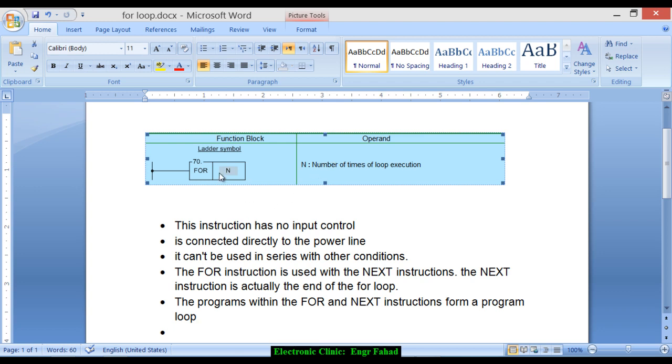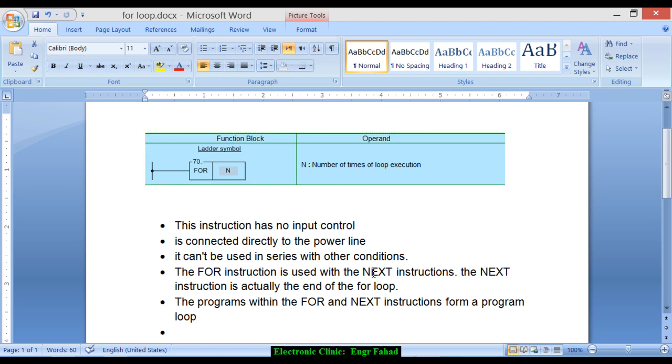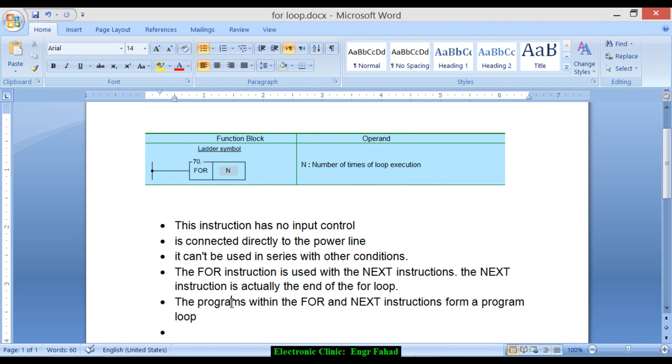As you can see, this instruction has no input control. It's connected directly to the power line. It cannot be used in series with other conditions. The for instruction is used with the next instruction. The next instruction is actually the end of the for loop. The programs within the for and next instructions form a program loop.